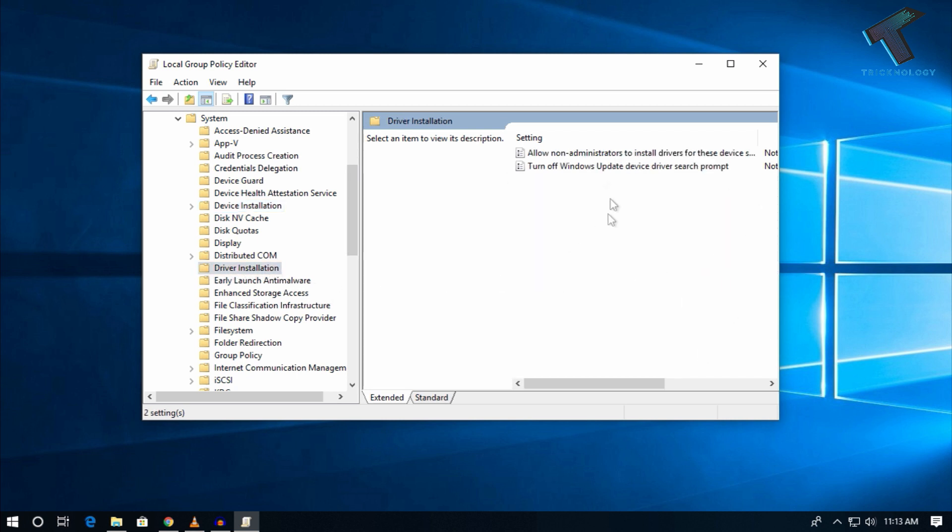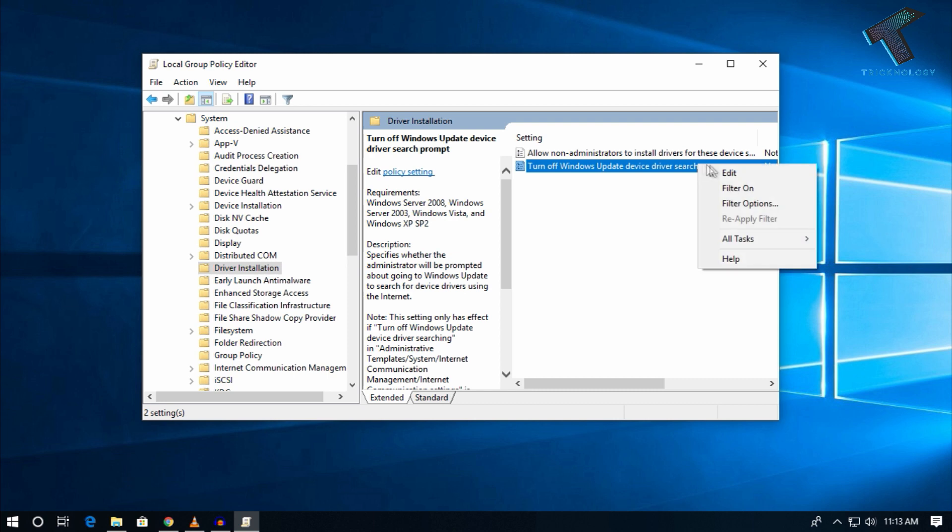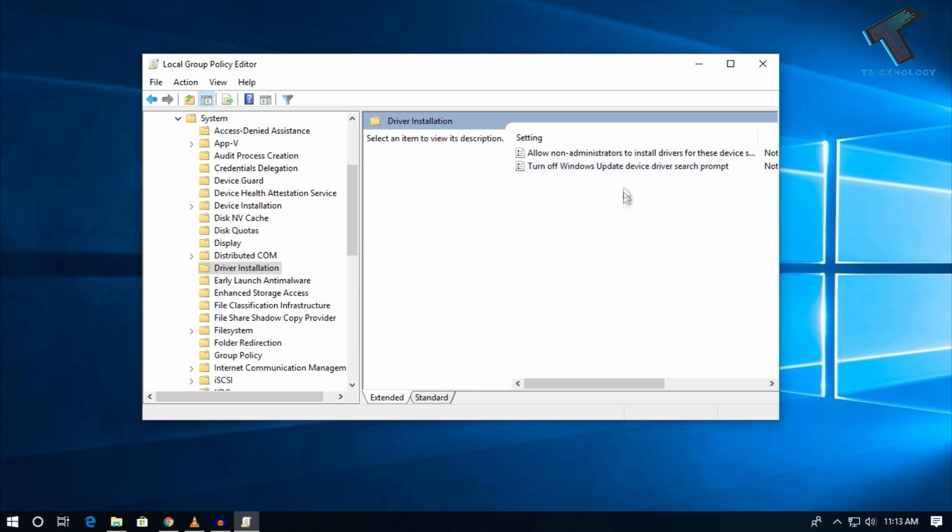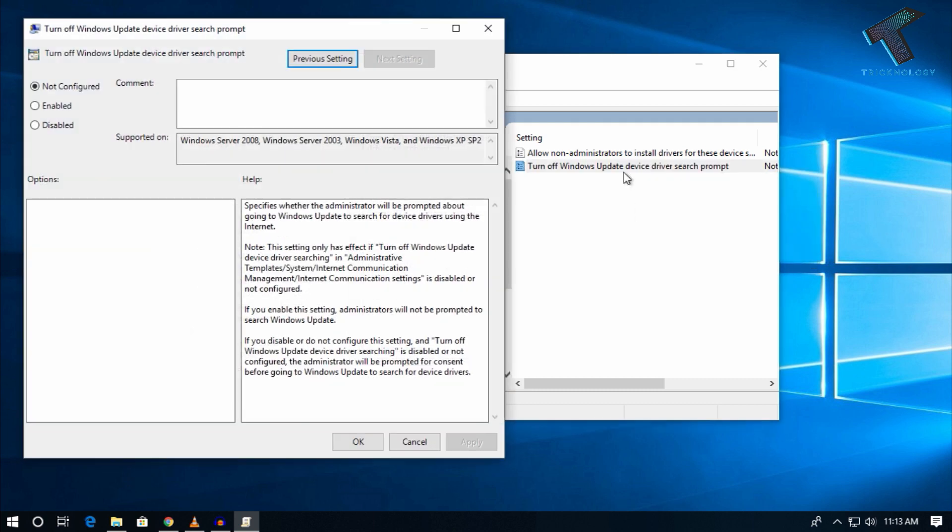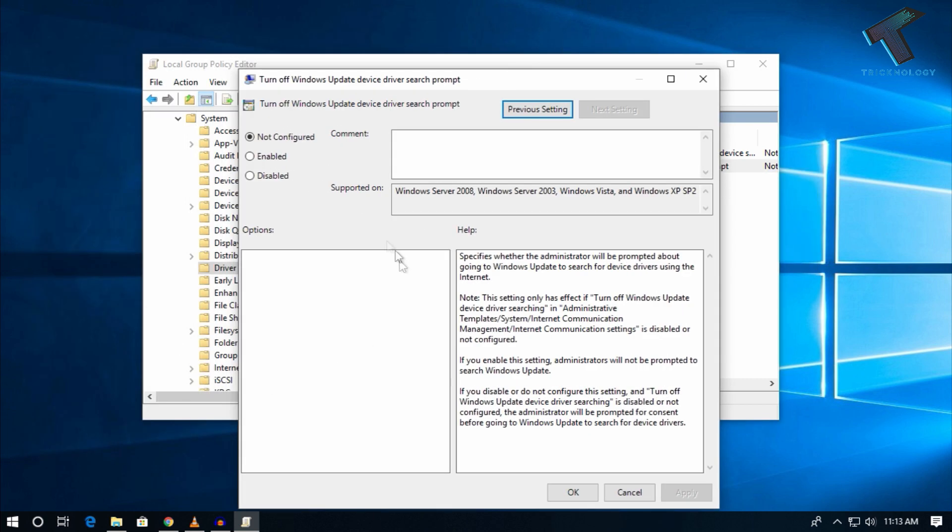On the right side, you'll see an option called 'Turn off Windows Update device driver search.' Right-click on it and select Edit, or simply double-click. In the window that opens, click Enable, then Apply, then OK.